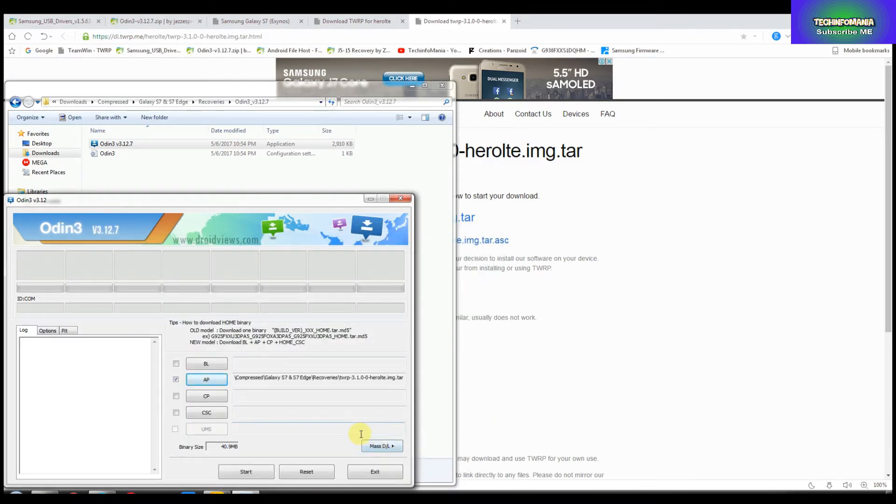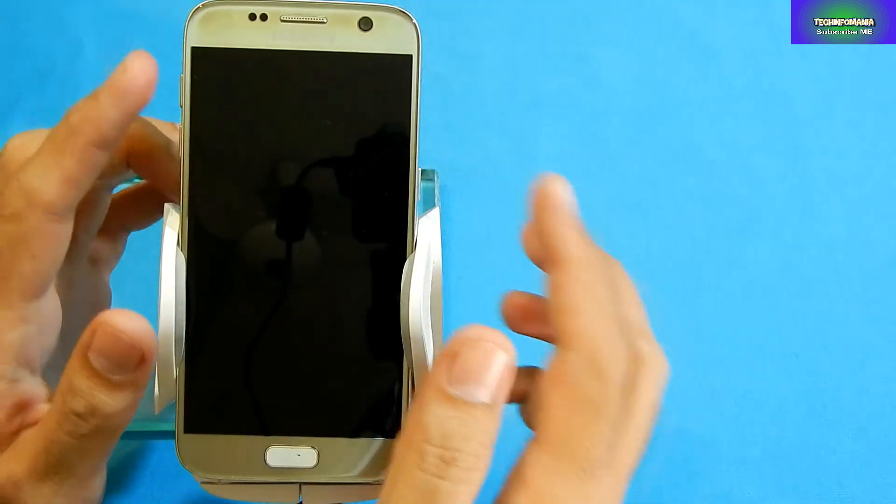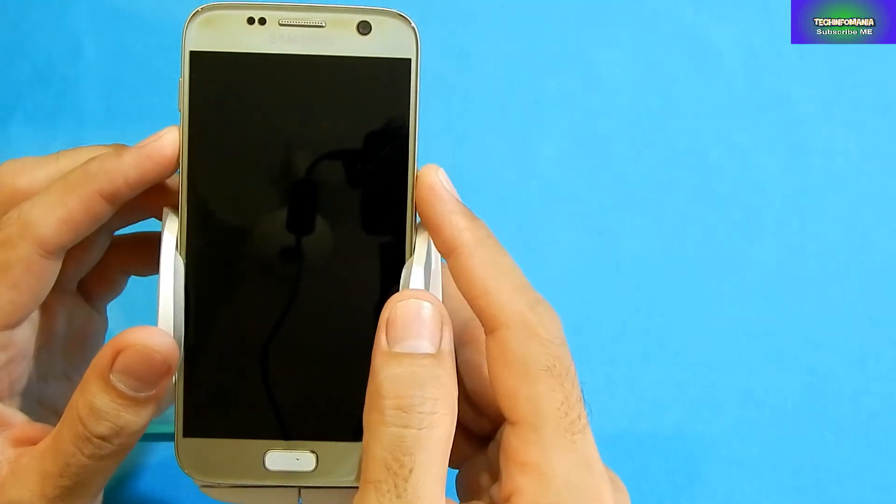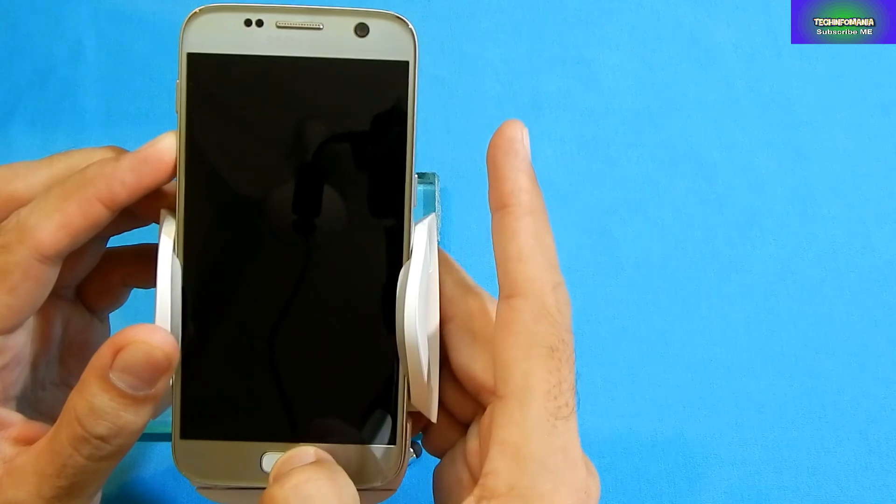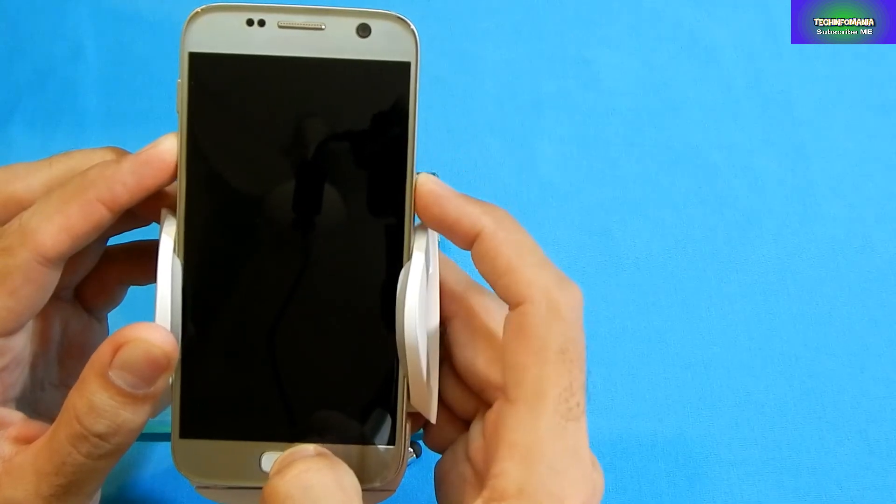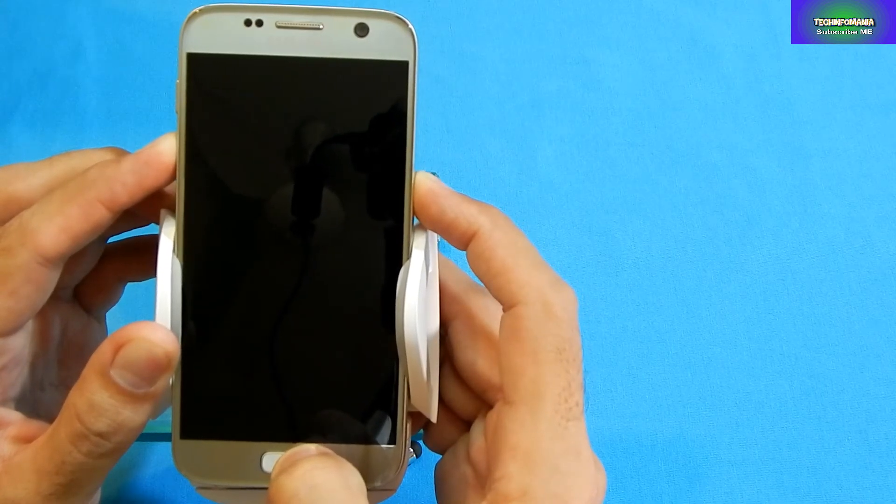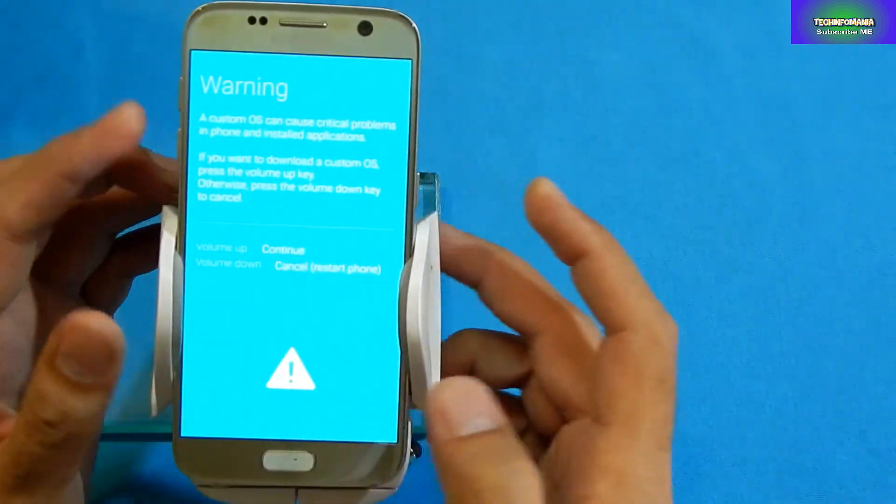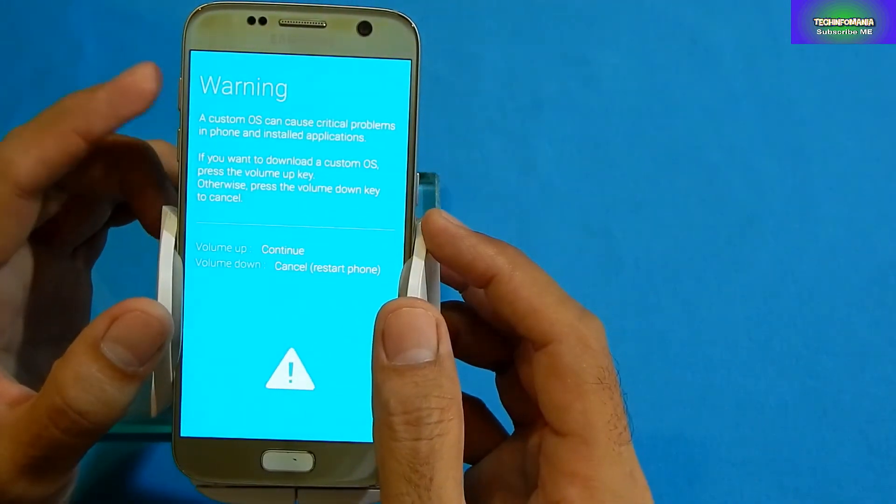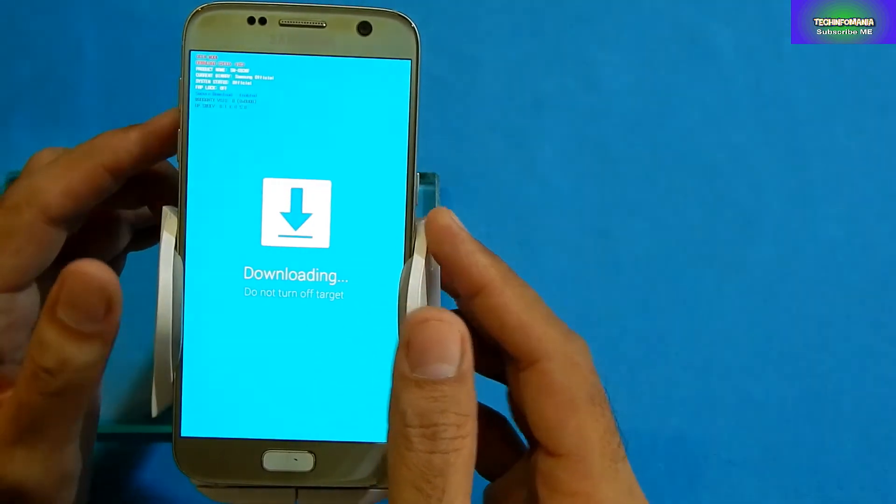Odin will open, then click AP and select that recovery file 3.1.0. After selecting it, your Odin is ready to flash the recovery. Now you will have to boot your set into Odin mode. Press the Volume Down key along with the Home key, keep pressing it, and switch on your Galaxy S7. You're gonna see your warning screen soon. Press the Volume Up key to continue.